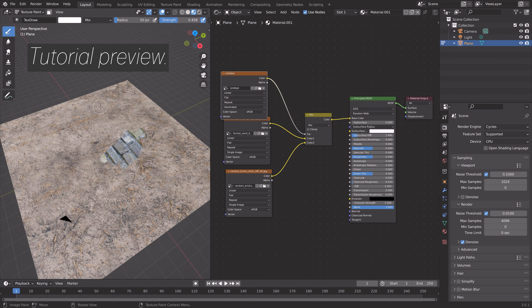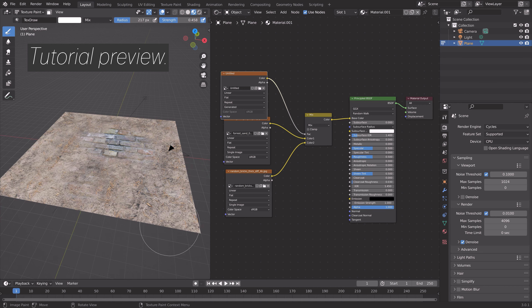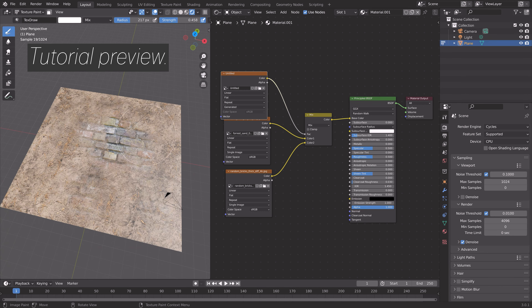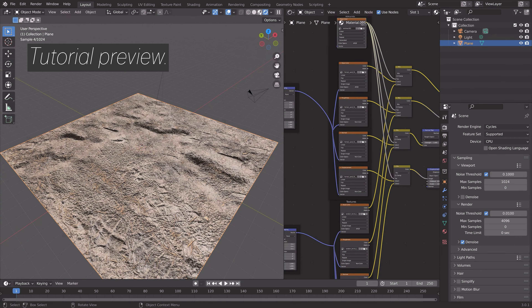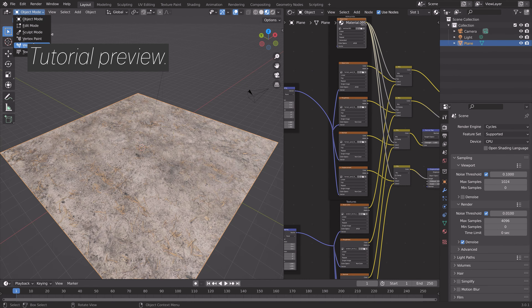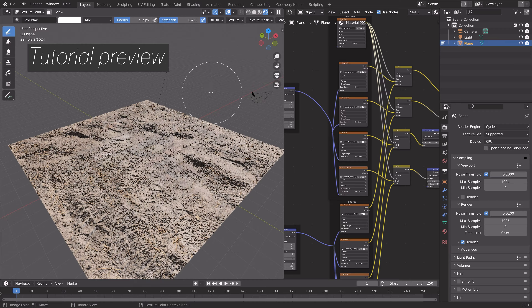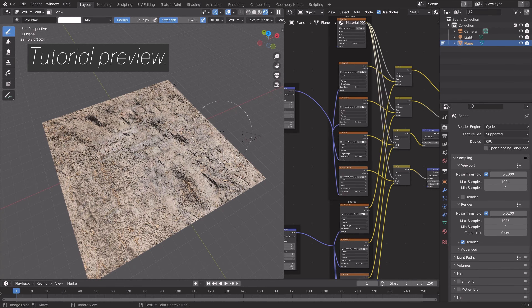In this video I will show you two different ways to mix textures in Blender — first a simple way, and then a more complex way where we get the normal maps as well, as you can see in this preview.